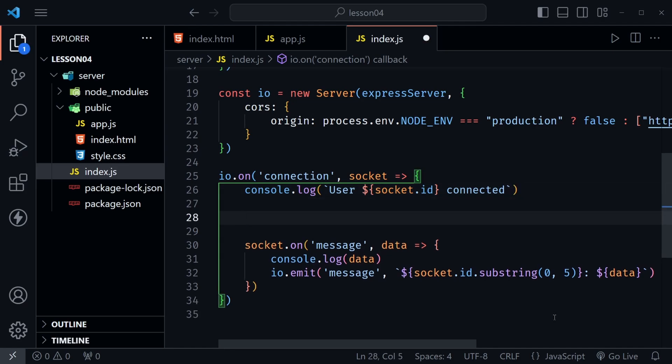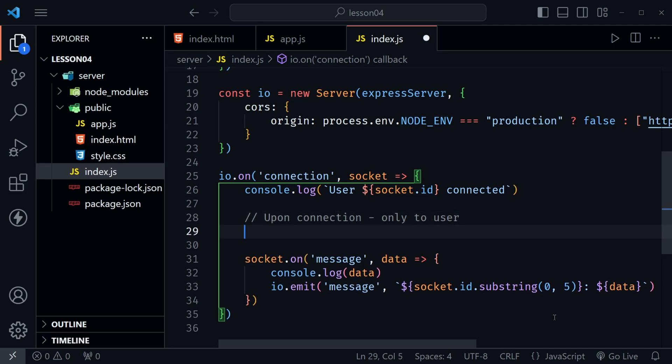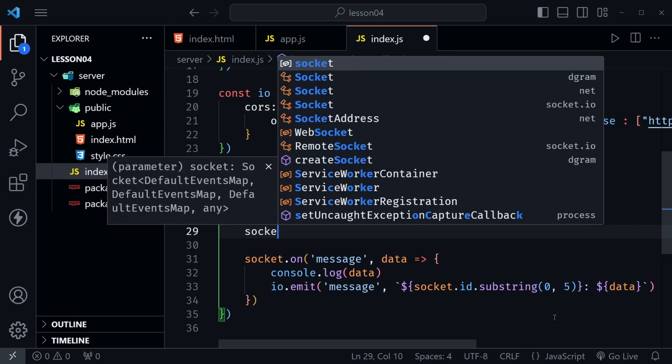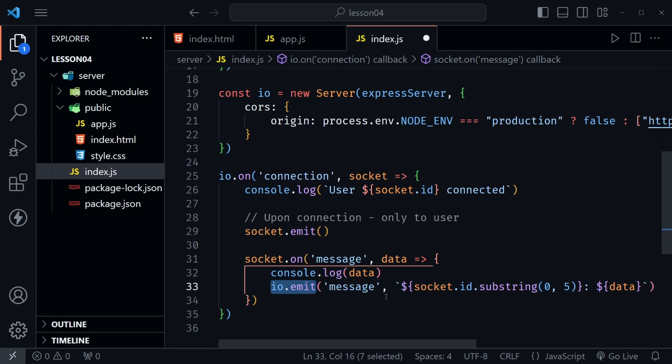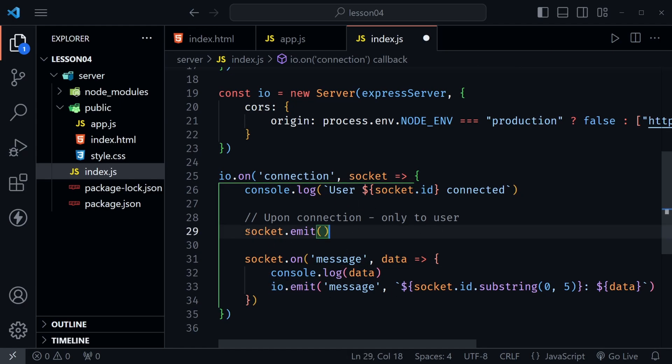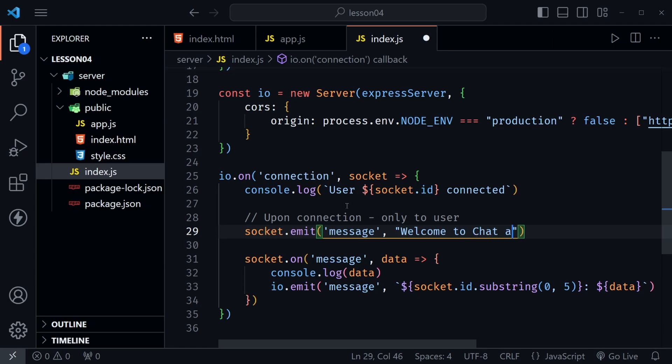So the first thing I'm going to do is emit a message only to the user that connected. So here I'm going to put a comment to say what this is doing. Upon connection we will send a message to the user, so only to user. We do that with socket.emit. So this will only go to the user that connected. Notice down here we're using io.emit. This goes to everyone connected to the server. This is only going to go to the user that connected. Now what am I going to emit? Well this will be a message. We already have our front end application listening for that. Here I'll just say welcome to chat app. So we have a nice welcome message when a user connects.